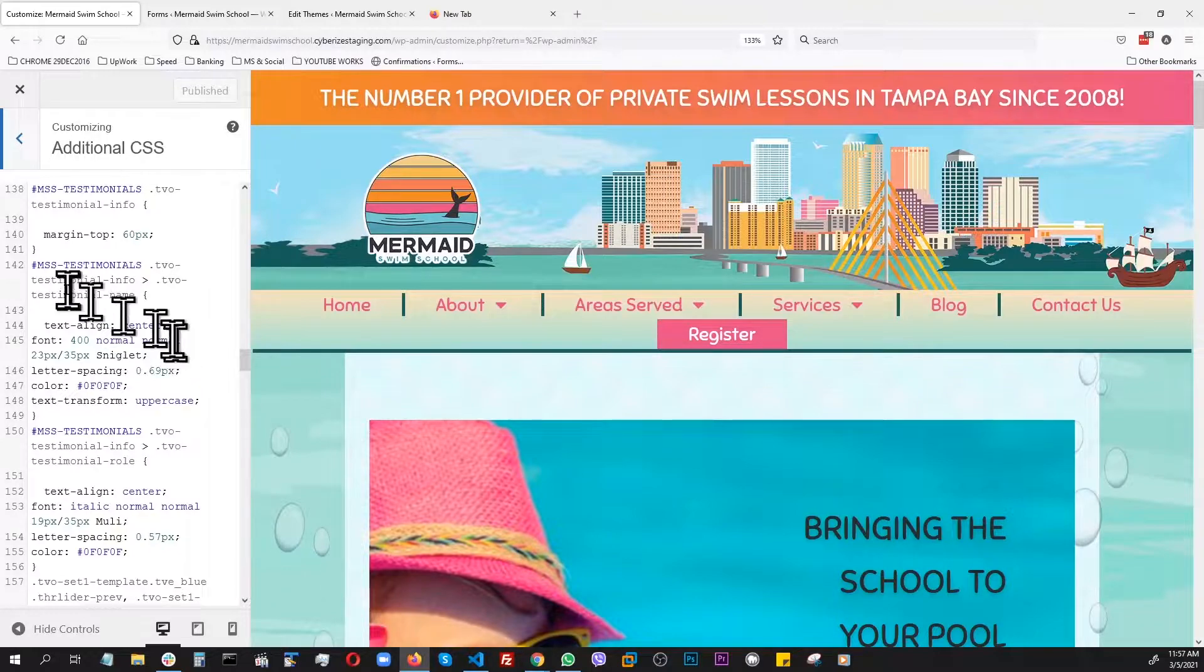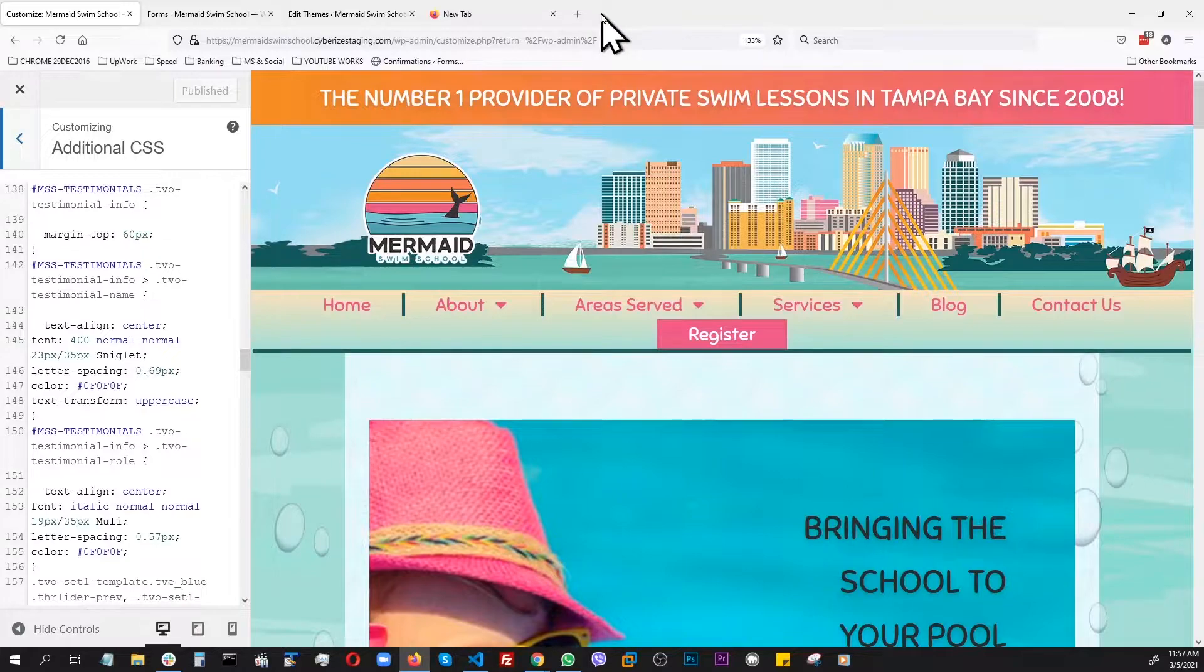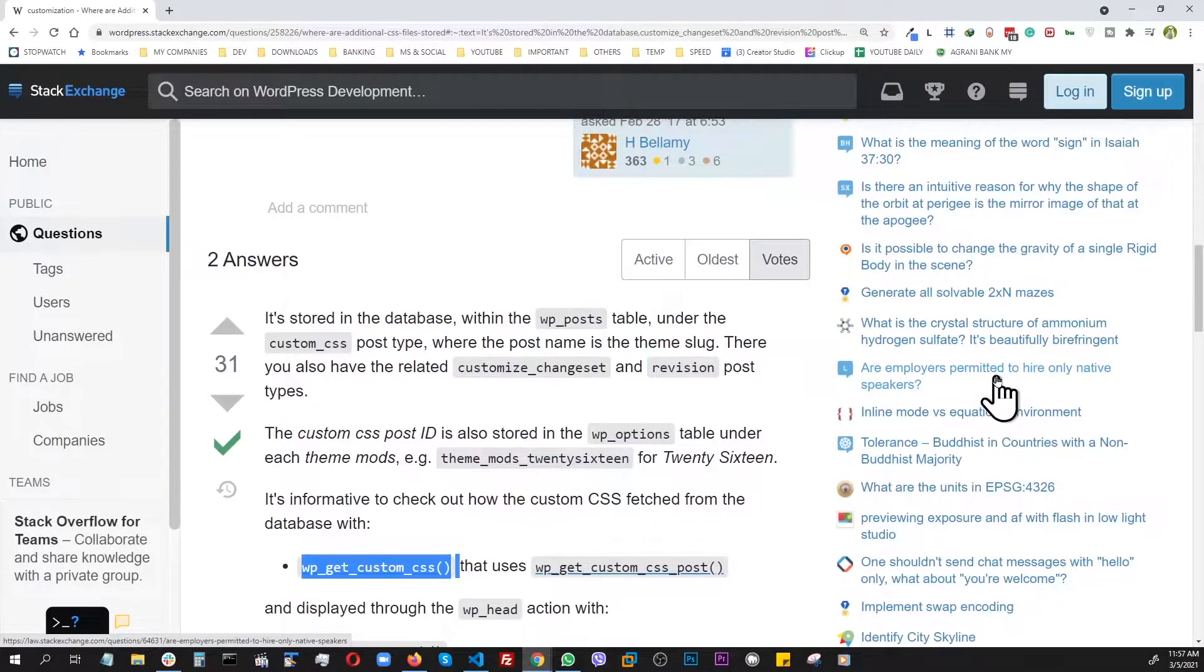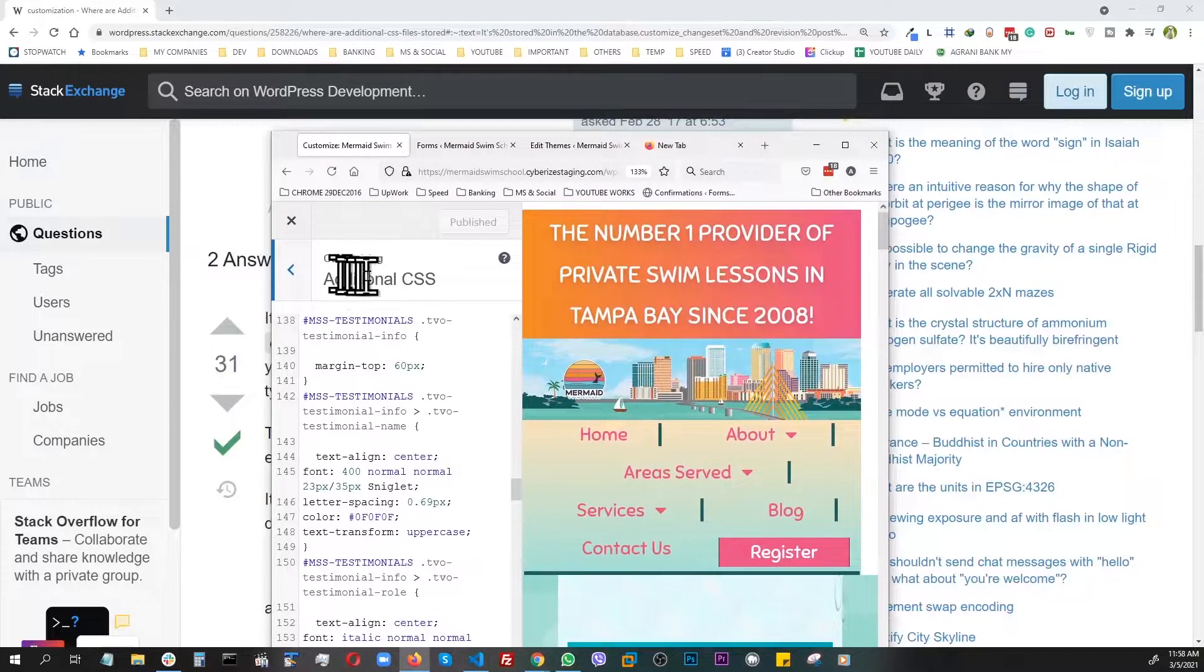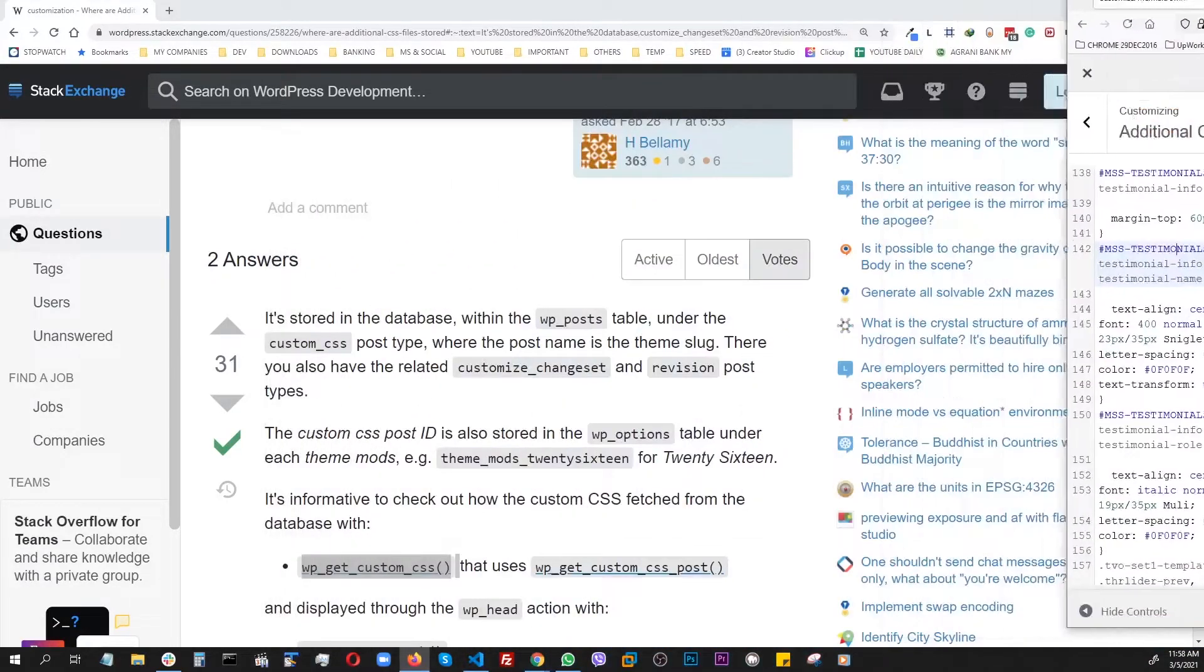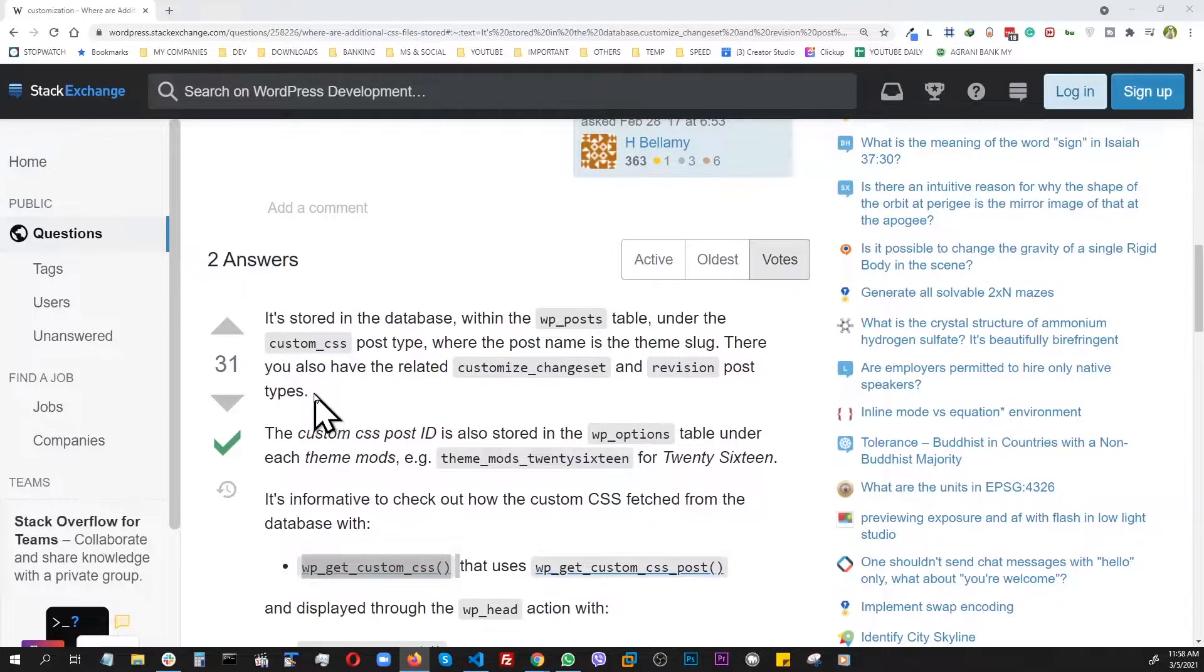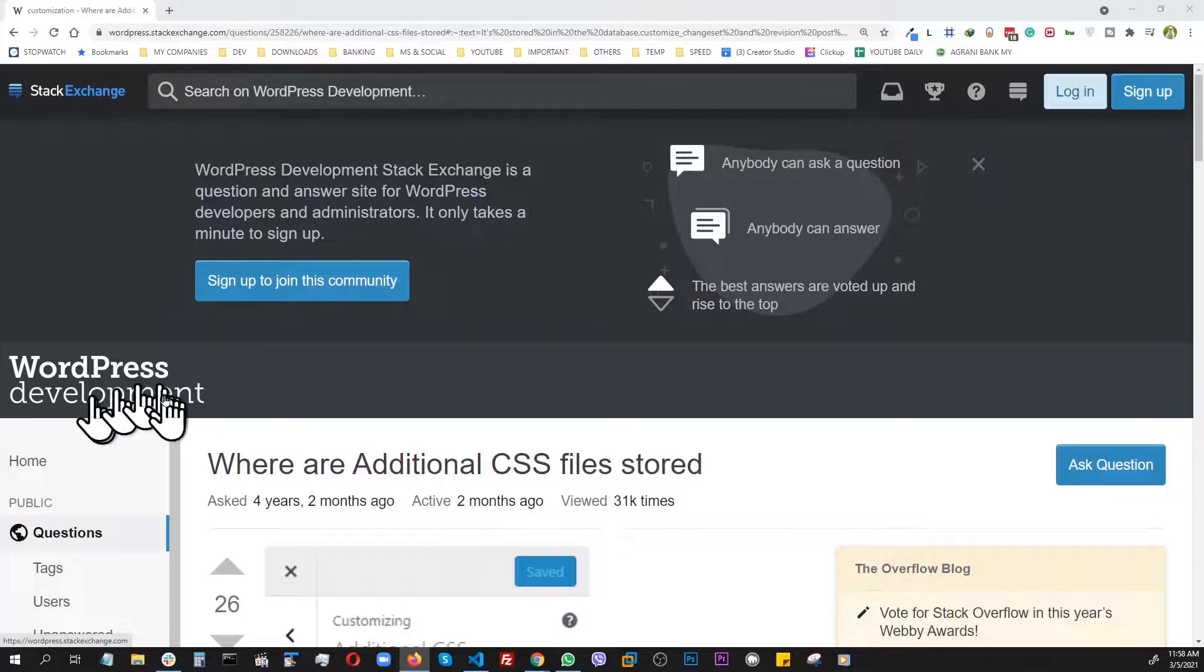After some research, I tried to locate where these custom styles go in the database. At this point, if I hit publish or make any change, the database will be overwritten and my styles will be gone. I found this post in WordPress Development.